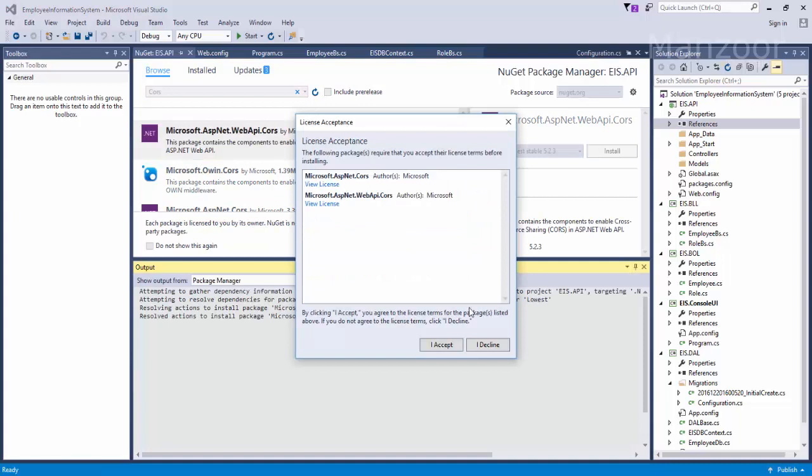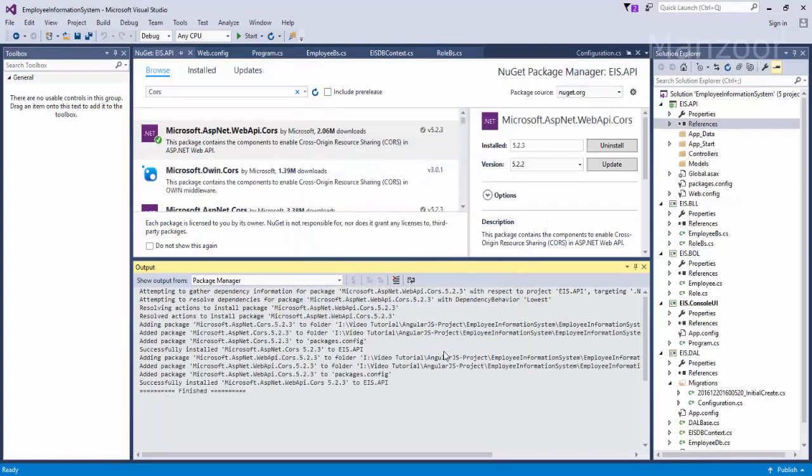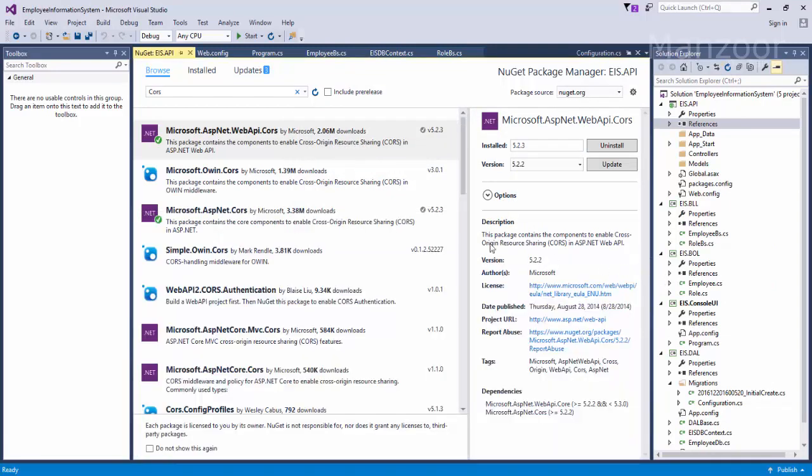I'll say I accept. So it has installed successfully. You can see that this package contains the components to enable cross-origin resource sharing in ASP.NET web API.